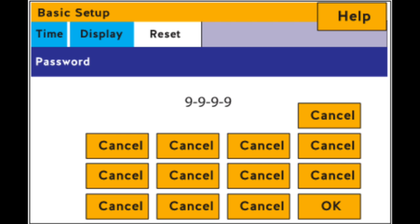Now the password for factory reset is 9999 and then select ok and the inverter will shut down and reboot and once it reboots you probably will have a beeping sound because the battery is not configured.